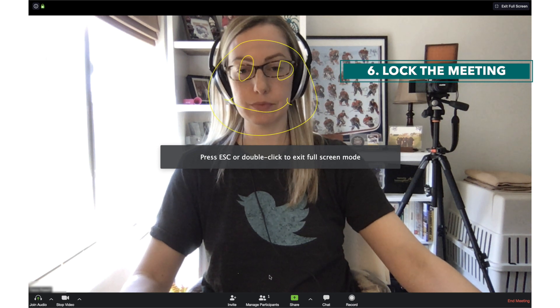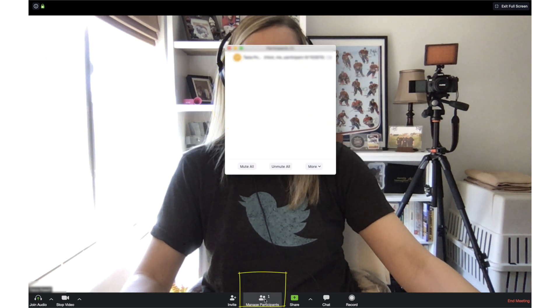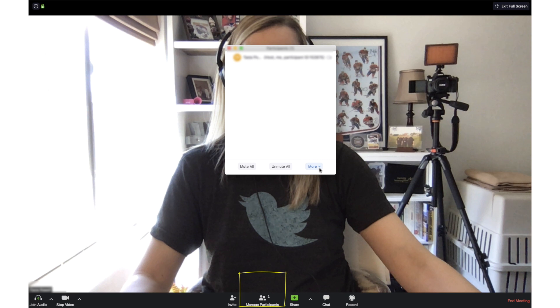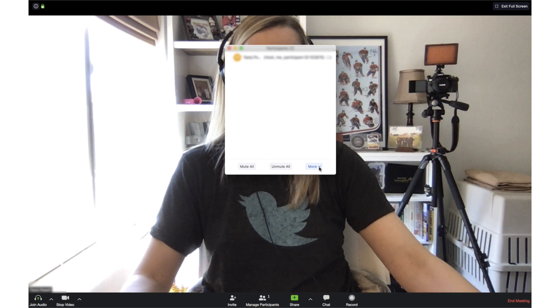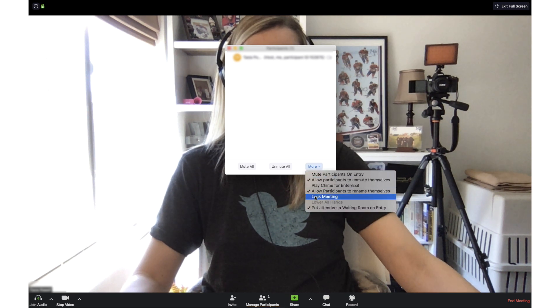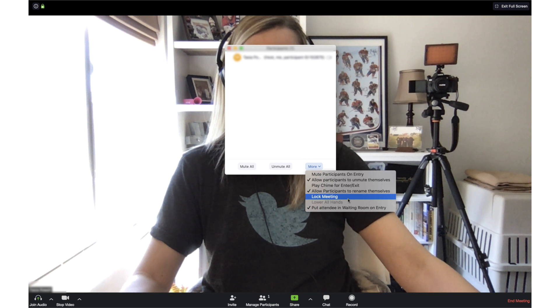And to further make sure this doesn't happen to you, I bring you number 6. Lock your meeting. Once a meeting has begun and all your participants have joined, head to the manage participants tab. Click more and choose to lock the meeting. This way, even if your meeting ID has been accessed, the hacker won't be able to join your already in progress meeting.